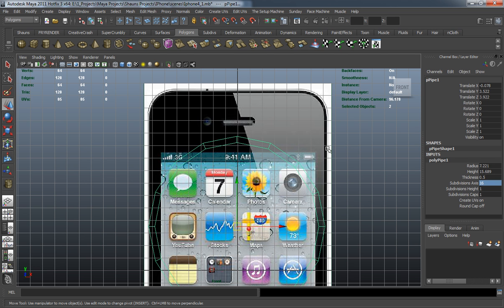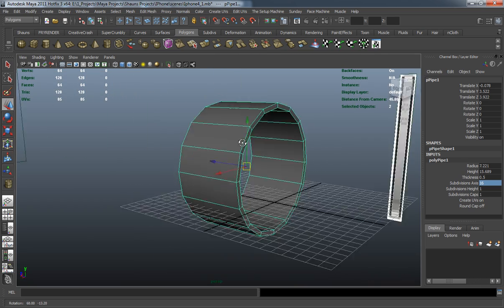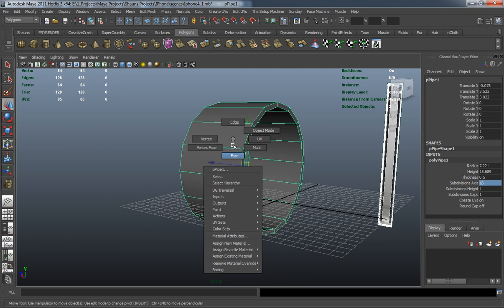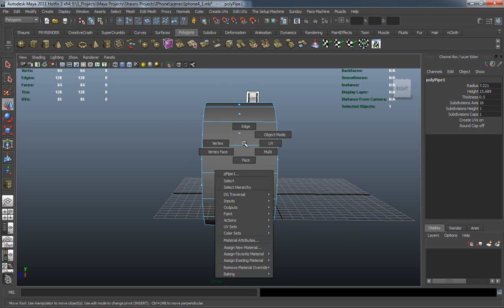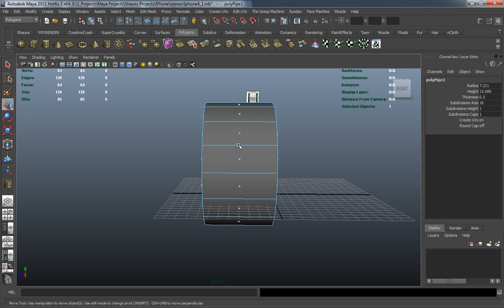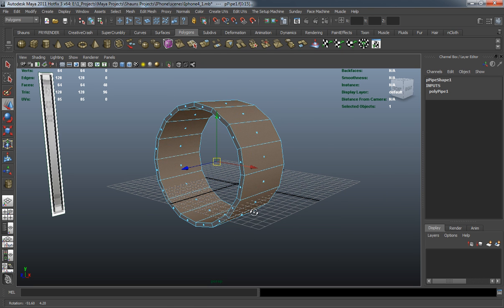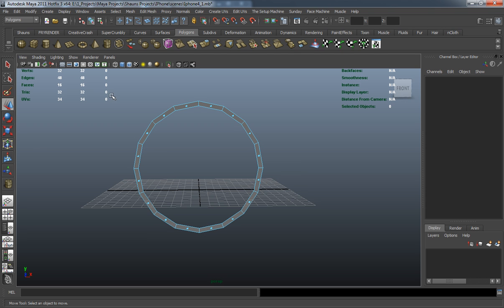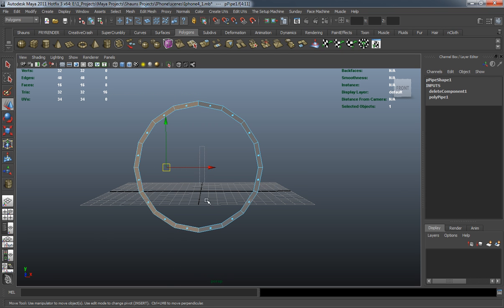We need to delete the excess off of that polygon pipe. I'm just going to maximize the perspective window by moving the mouse over and hitting the space bar. I'm going to right click and hit face, and I'm going to be deleting a lot of these off — just selecting what I don't need and hitting delete — and then I'm going to delete one half and one quarter.